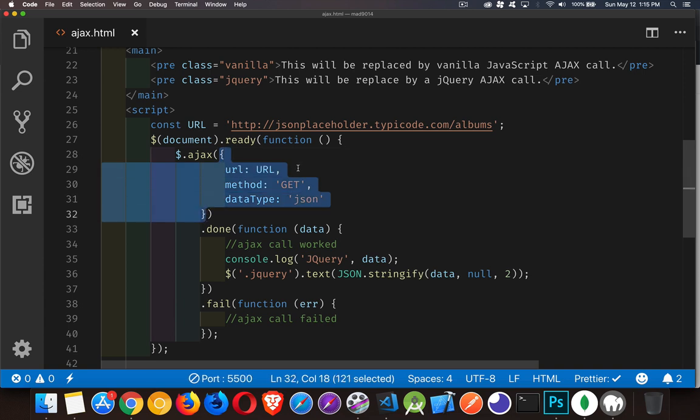And then there's other parameters you can set, such as the method, whether you want to use post or get or put or patch or delete. And you can also specify the data type. So we're getting some JSON back, or we're expecting to get JSON back. We're going to use the get method. And then this is the URL right here that we're requesting.